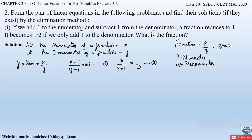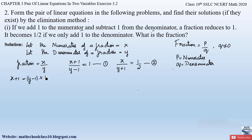Now let us reduce these equations and find x and y by the elimination method. From equation 1, (x + 1)/(y − 1) = 1. Cross-multiplying, x + 1 = (y − 1) × 1, so x + 1 = y − 1.